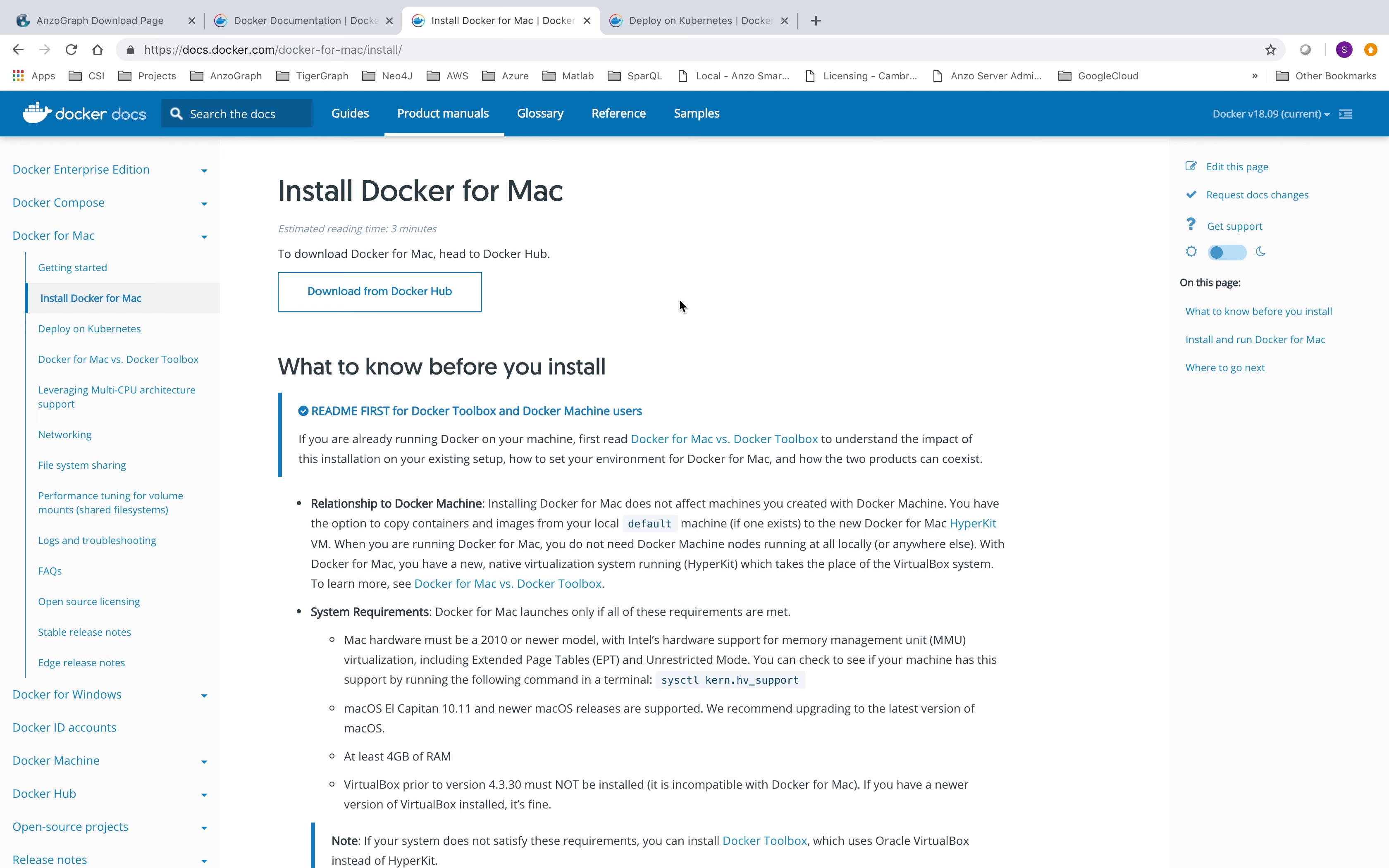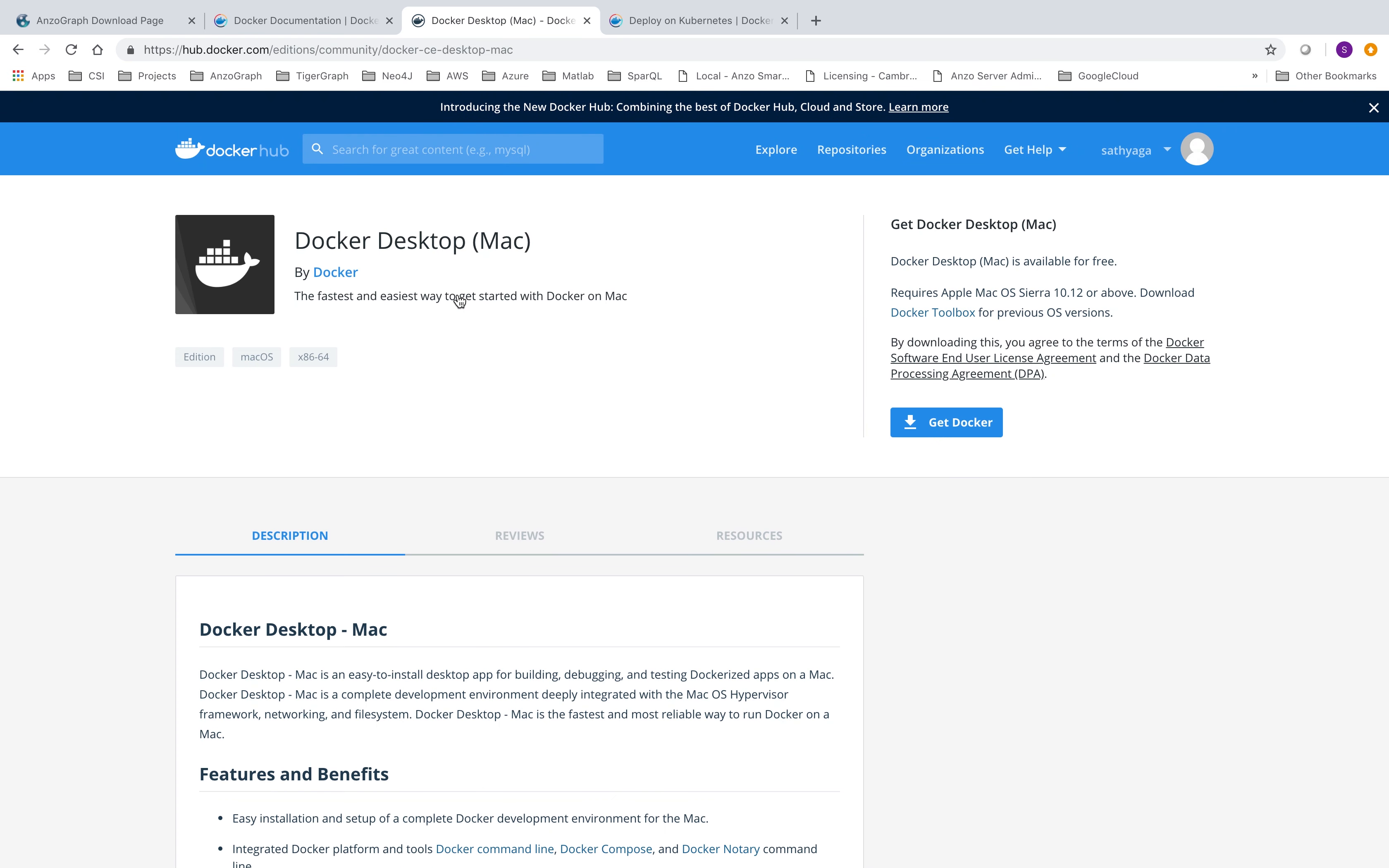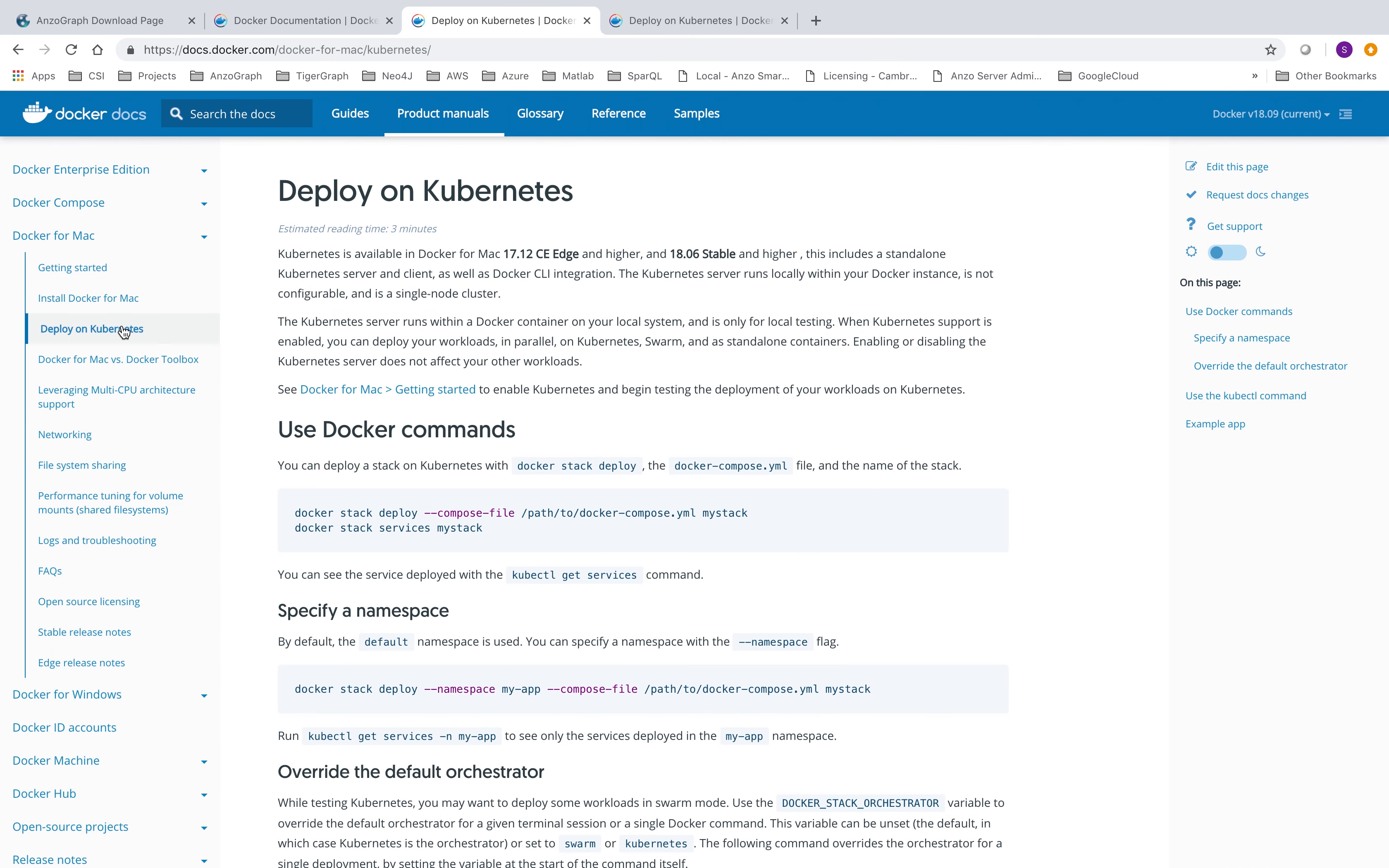I'm running a Mac, so I'm going to go with that option. And when you hit that get Docker, it gets downloaded and then simply follow the installation wizard to get it installed. Once you've done with that, you also want to deploy Kubernetes. Kubernetes is an open source container orchestration system for automating deployments and managing of containerized applications.